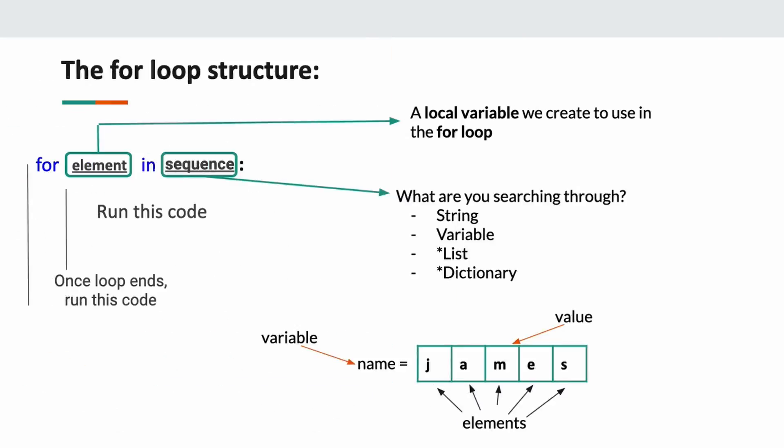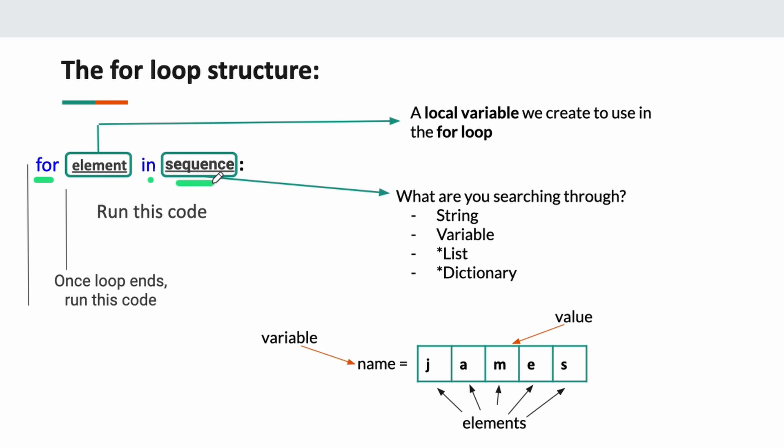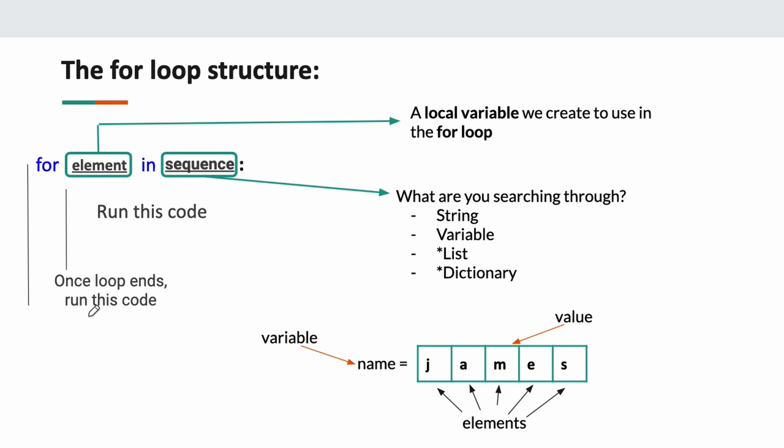Here we are in the for loop structure. Our Python syntax is the word 'for' and 'in.' Element is like a local variable that we can use inside the for loop. So for every element in this sequence—the sequence is what you're searching through. You could be searching through a string, a variable, a list, a dictionary. Imagine I have a variable called name, and name equals James. Each letter in the variable James is one element: one, two, three, four, five. There are five elements. For every element in my string.